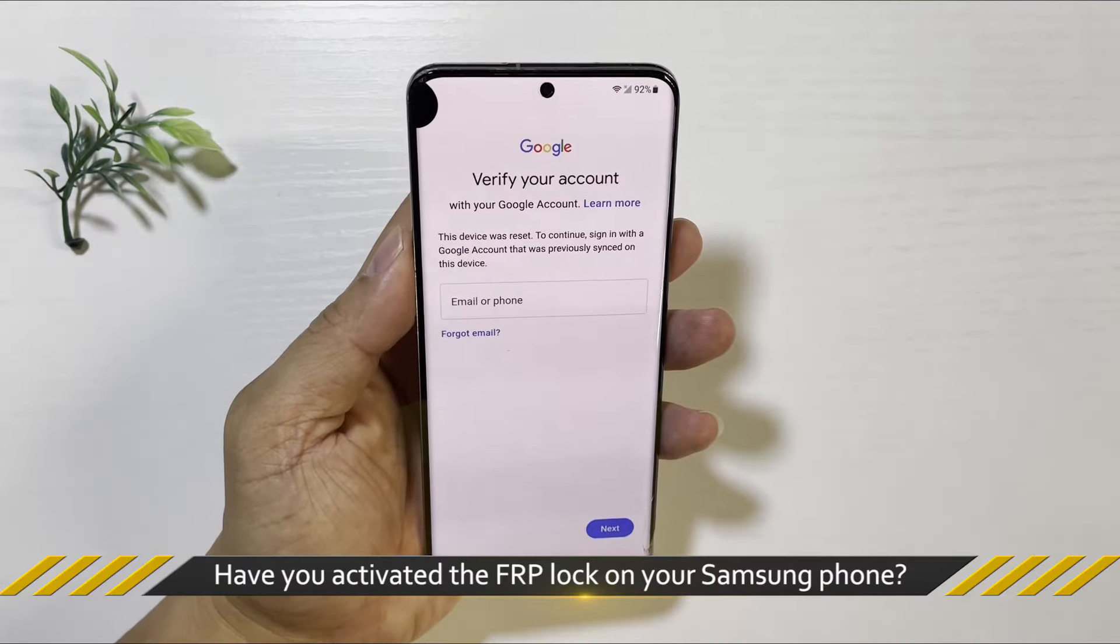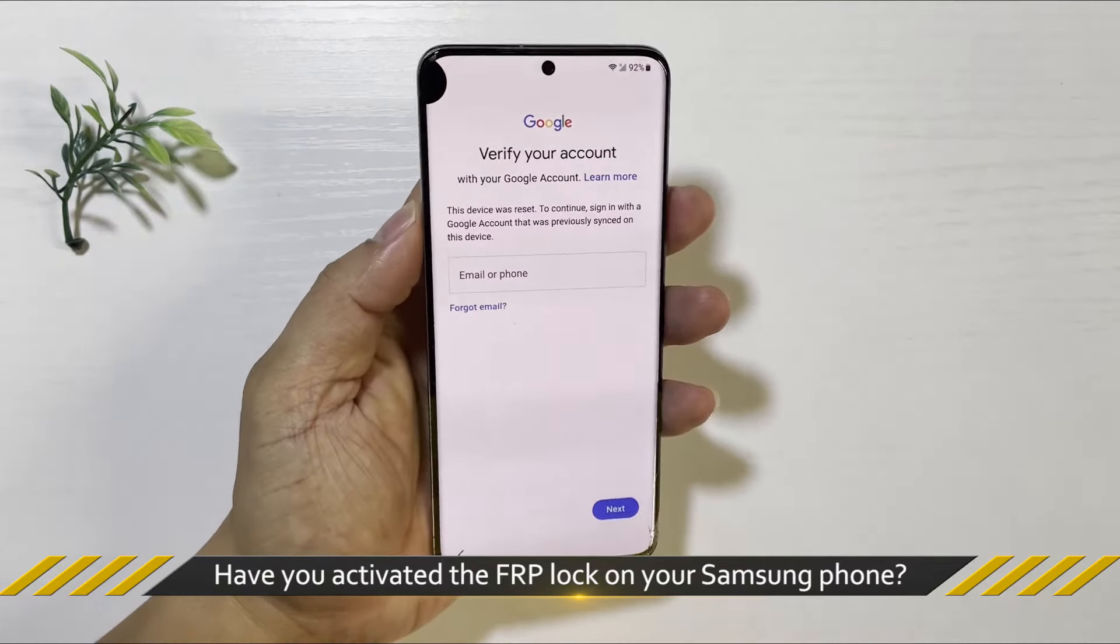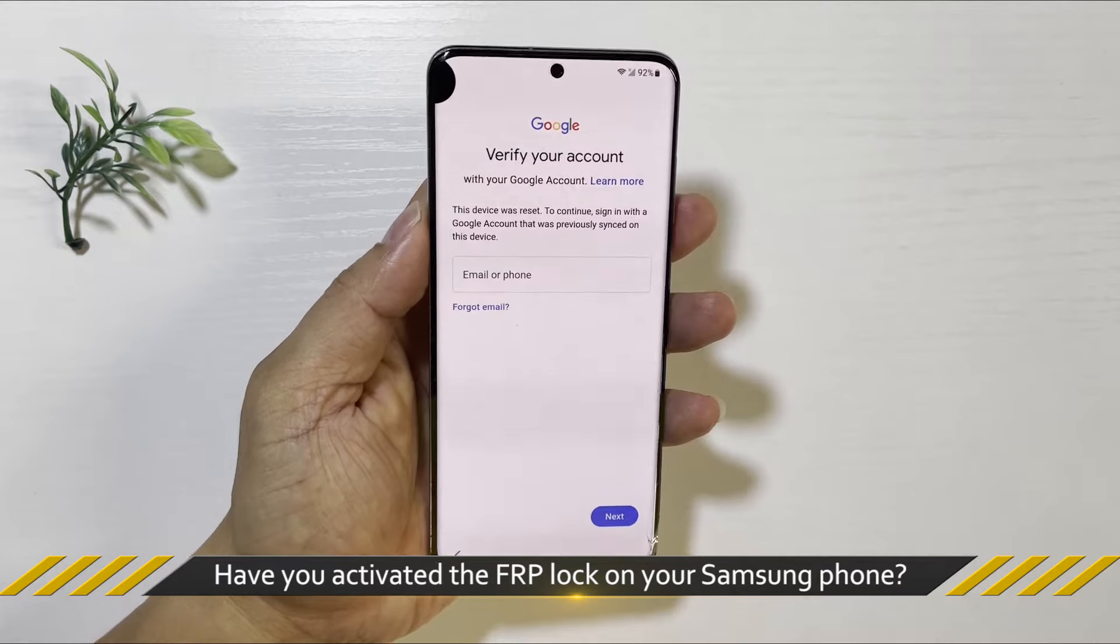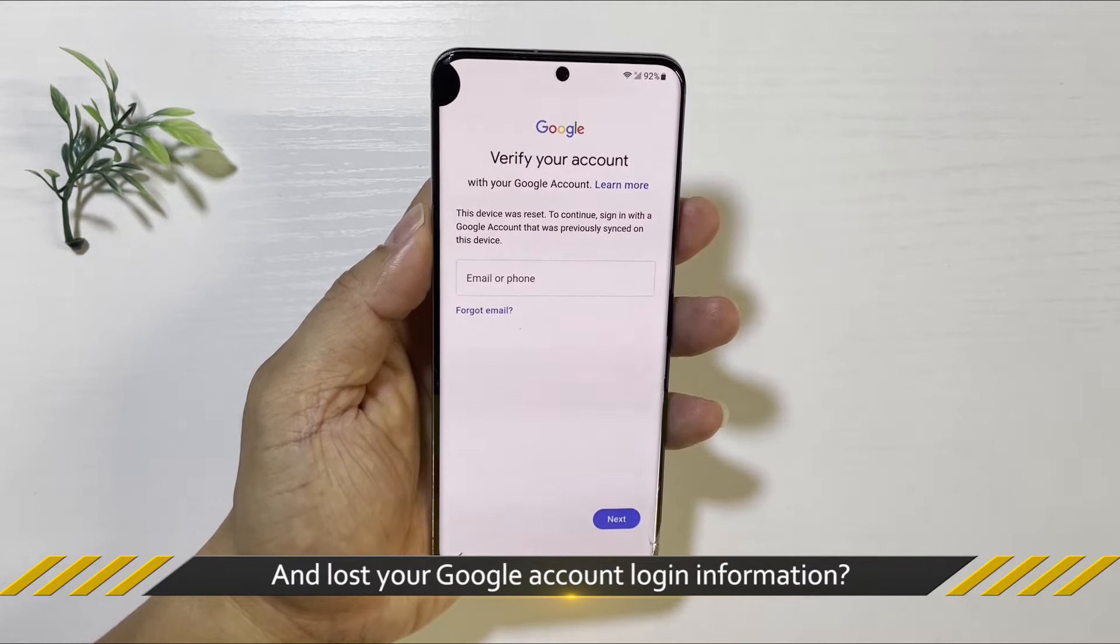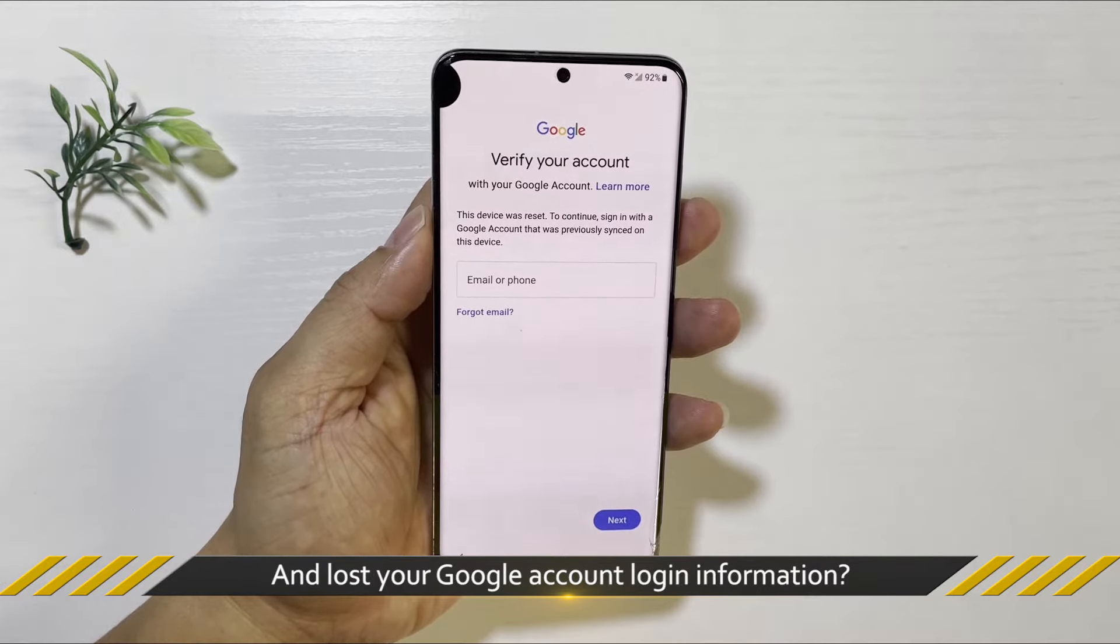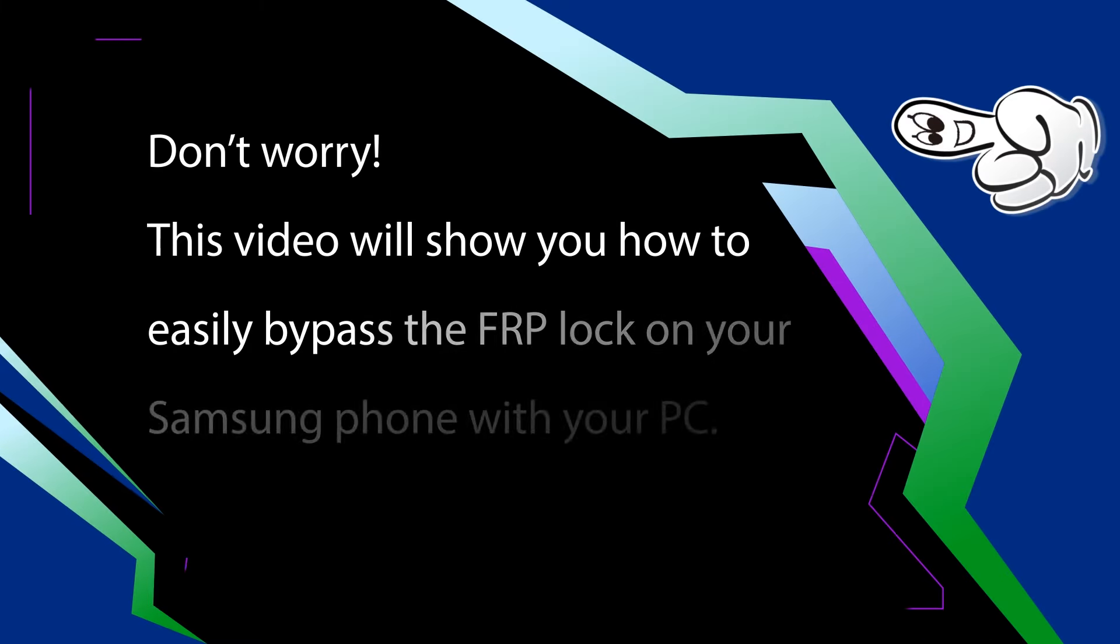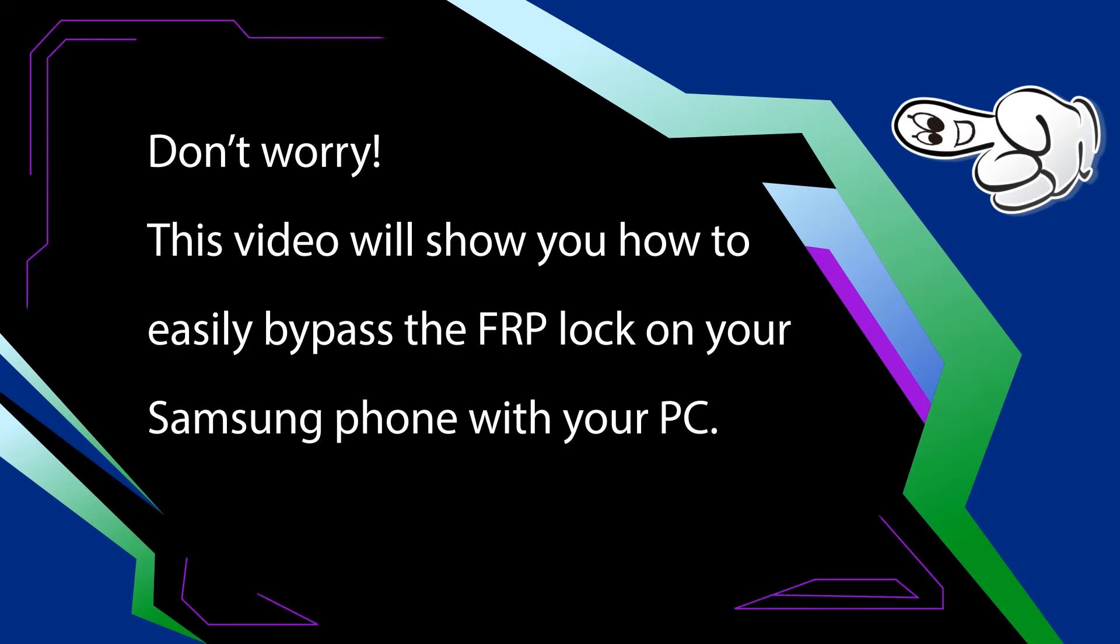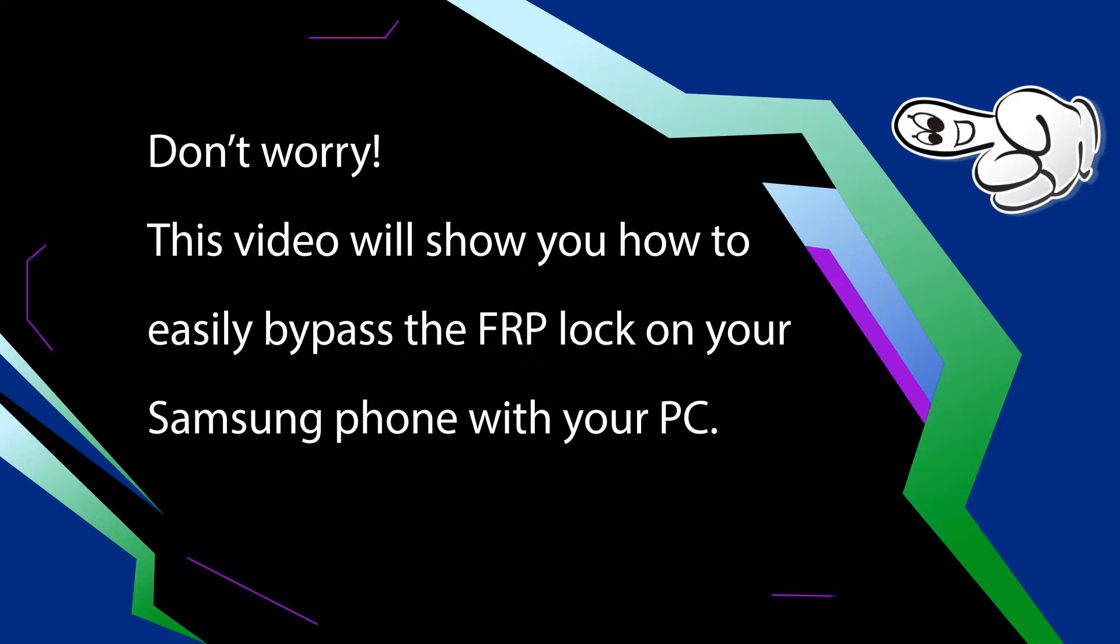Hello everyone, welcome back! Have you activated the FRP lock on your Samsung phone and lost your Google account login information? Don't worry, this video will show you how to easily bypass the FRP lock on your Samsung phone with your PC.